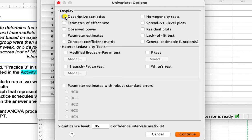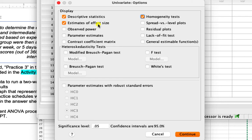Under Options, we check descriptive statistics, estimates of effect size, and homogeneity tests. Homogeneity tests will ensure Levene's test is in our output so we can verify the assumption of homogeneity of variance. Effect size gives us partial eta squared, which is different from omega squared but interpreted the same way. Descriptive statistics will give us our means, standard deviations, and some other calculations.